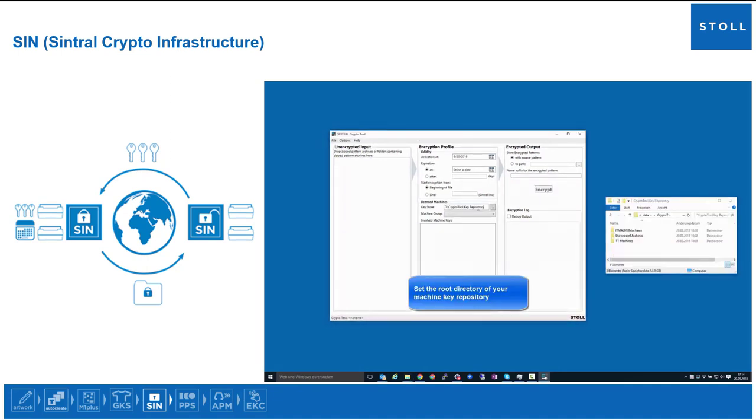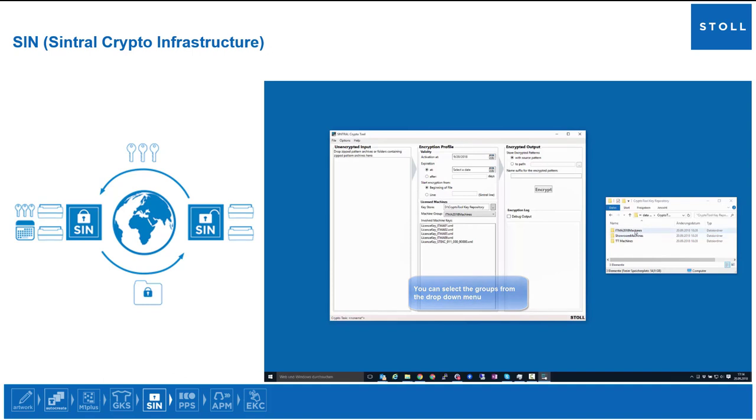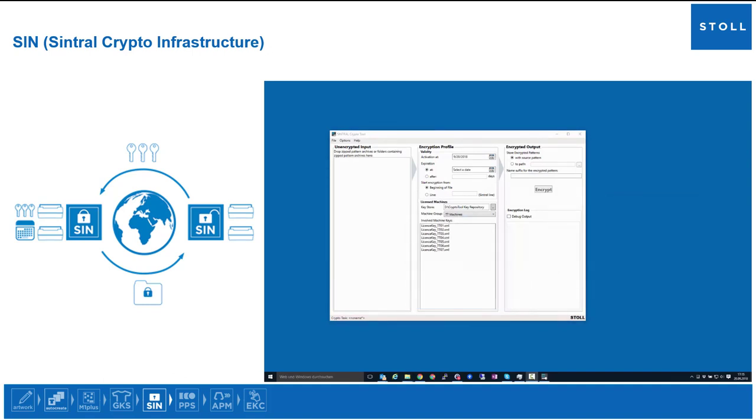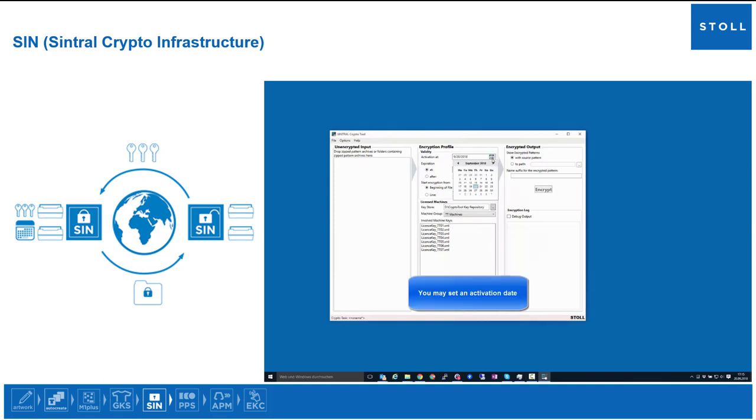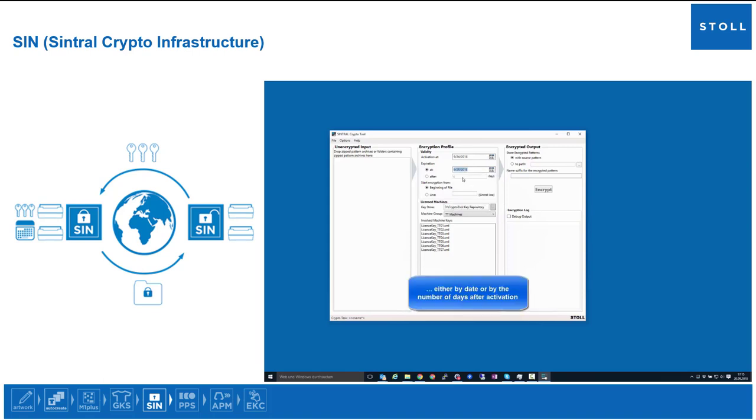Set the root directory of your machine key repository. You can select the groups from the drop-down menu. Encrypted programs will only run on the machines within this group. You may set an activation date. Encrypted programs will not run before this date. An expiration date can also be set, either by date or by the number of days after activation.